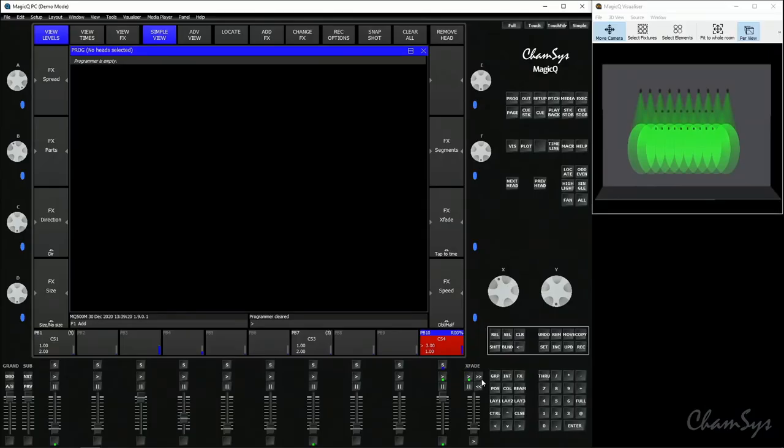You can also do the opposite of merging which is record removing. This could be used to take attributes out of the cue stack so maybe you want to separate have one playback running with dimmer the fixtures. Another running color you accidentally put dimmer into your color cue stack you could use it to take it out. You can also use it to completely remove fixtures from a cue or cue stack.